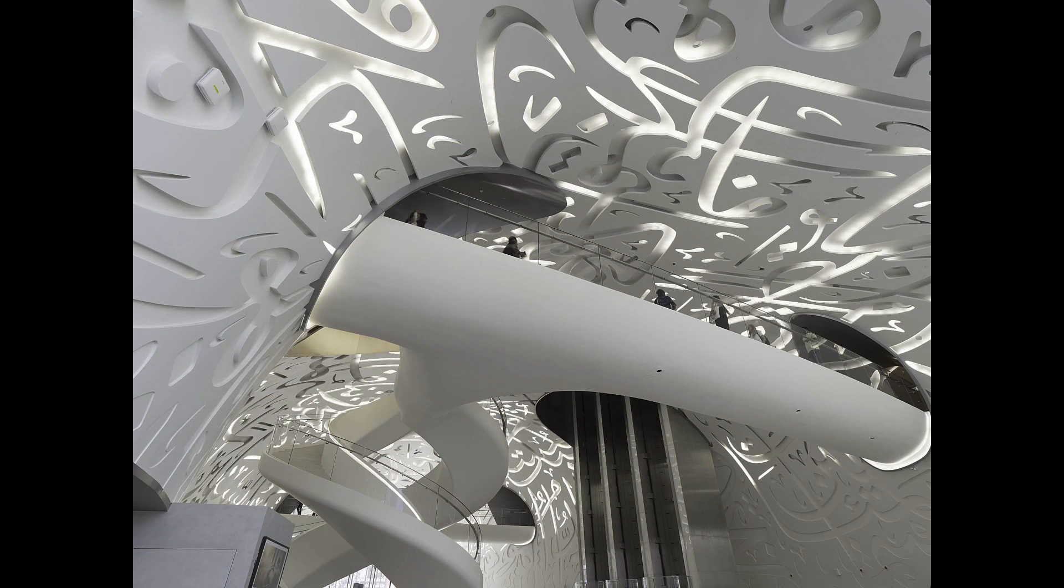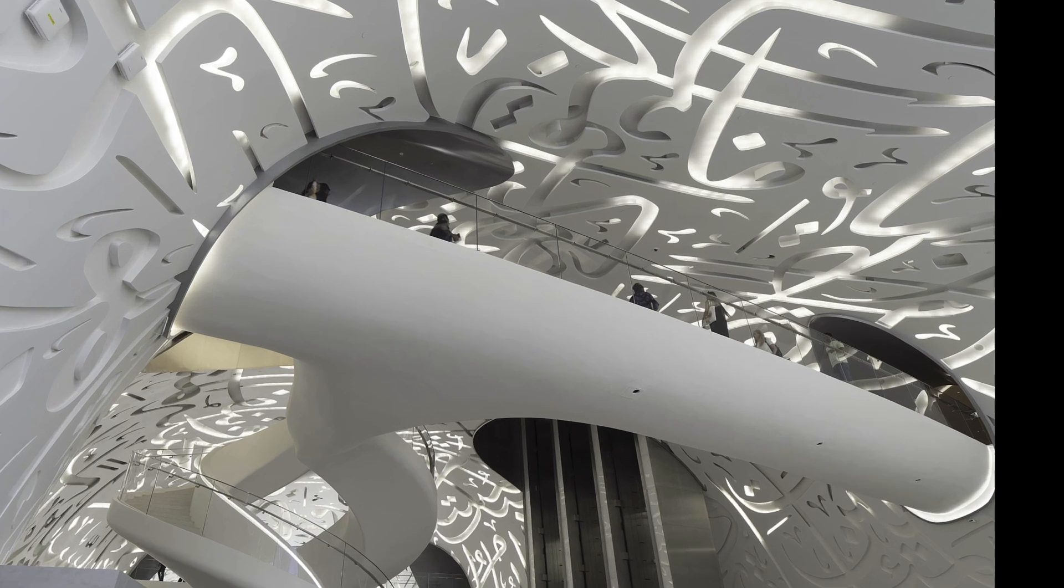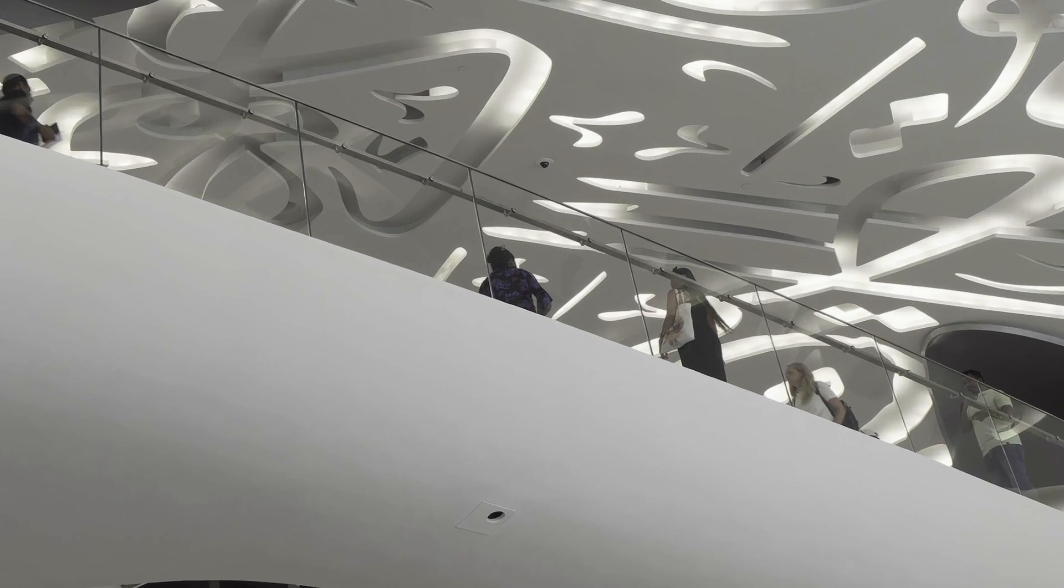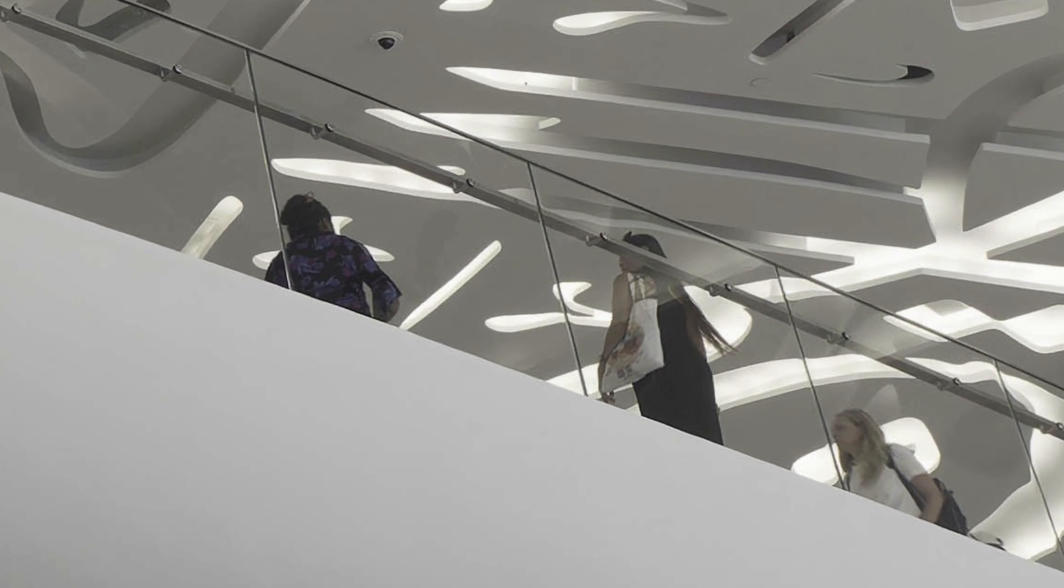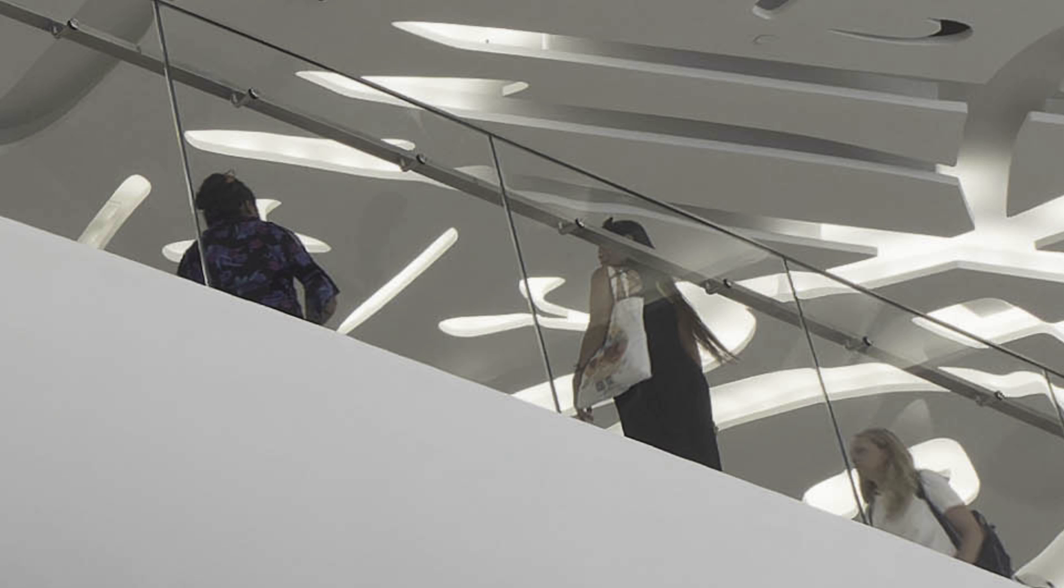Images like this one that I shot in Dubai can easily appear over-sharpened with halos around high contrast edges. But when you process these with PureRAW 4, the results appear much more natural.